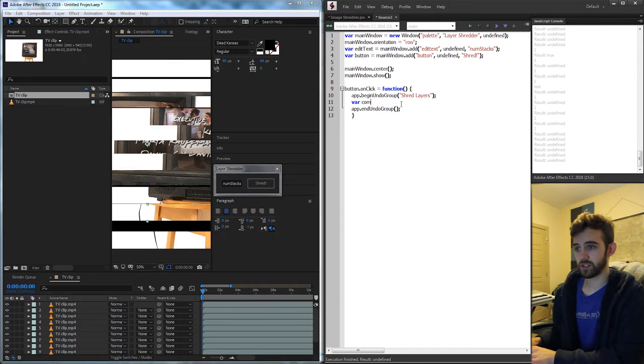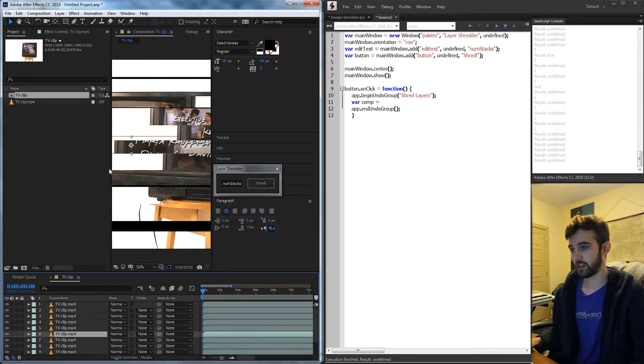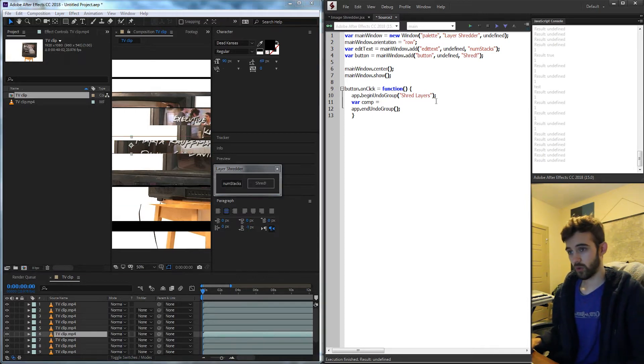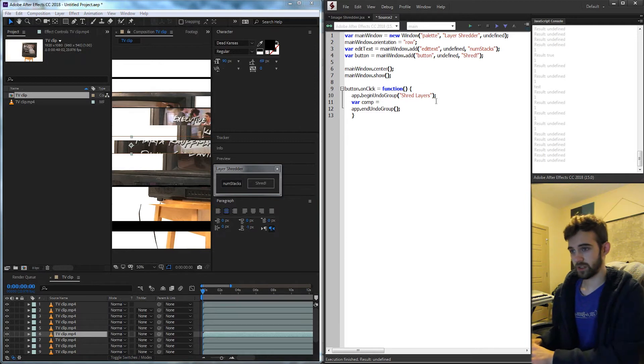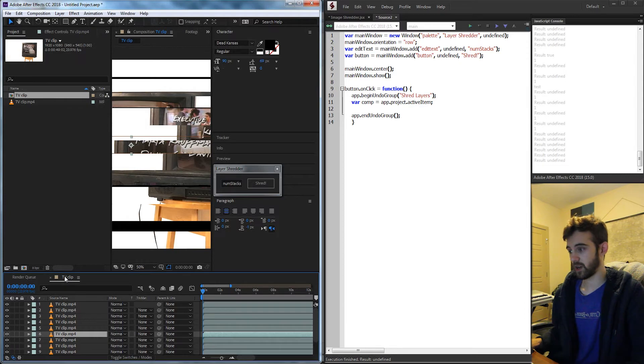Then we need a composition object which we're going to assume they have a composition open and a clip somewhere inside that we're going to use. So we're going to say comp is equal to our app.project.activeItem and that assumes that you've clicked on this and it's a composition.